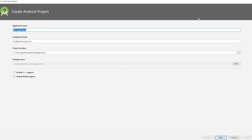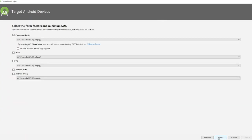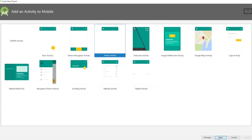In this video I'll be creating an app that is a basic calculator, doing basic functions like add, subtract, multiply, and divide. We'll call it 'Basic Calculator', hit next, go with the empty activity, and that's good.